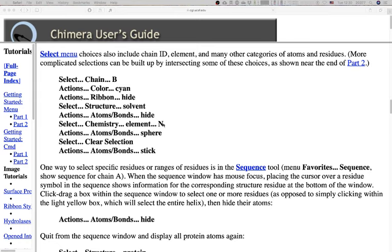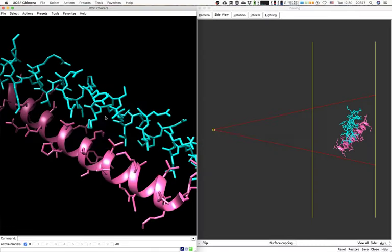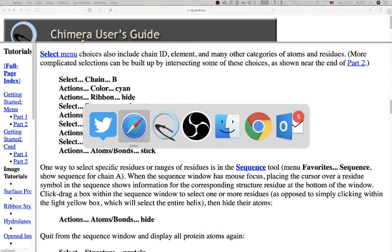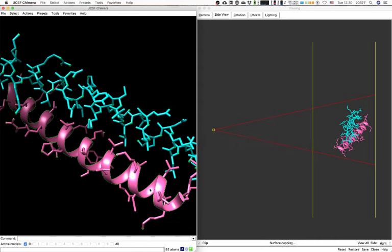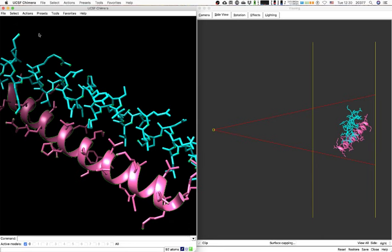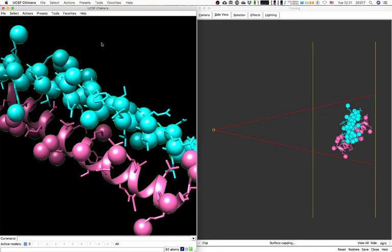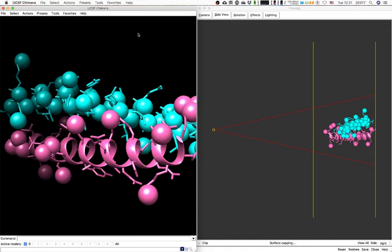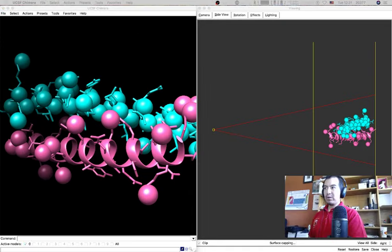Now Select > Chemistry > Element > Nitrogen. All nitrogens — whether hidden by the ribbon or in side chains — are selected. We perform Actions > Atoms/Bonds > Sphere. Those nitrogen atoms are now shown as spheres with an atomic radius corresponding to the mass of the atom — a more realistic representation.